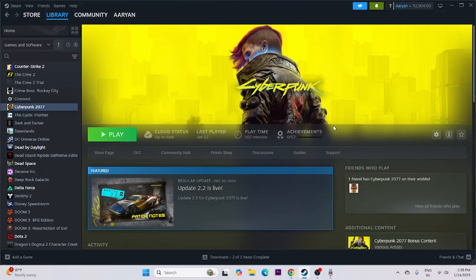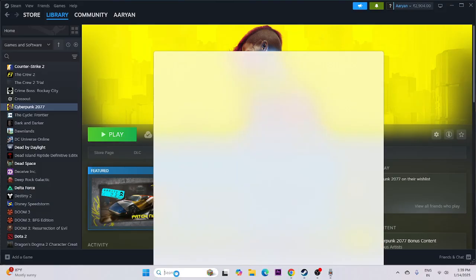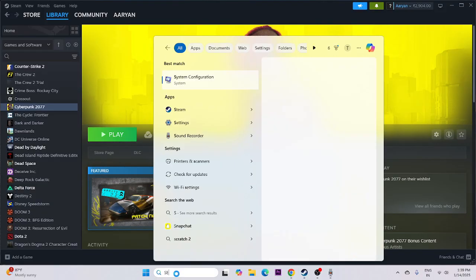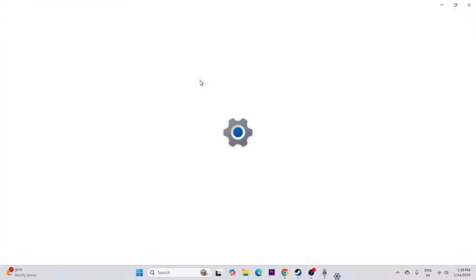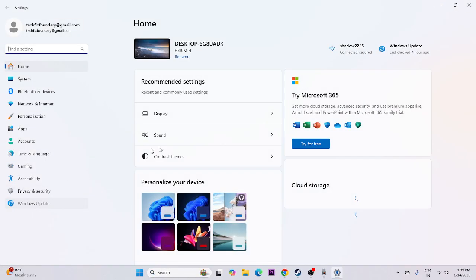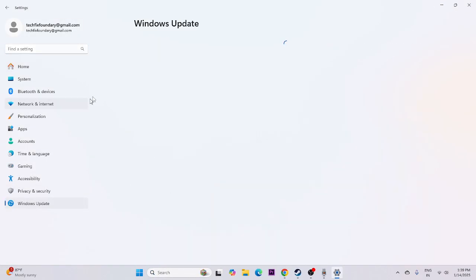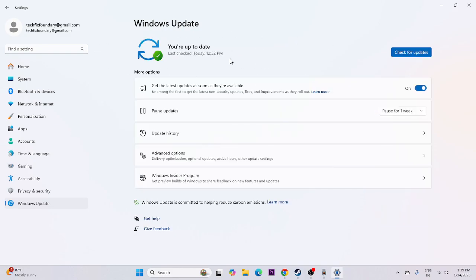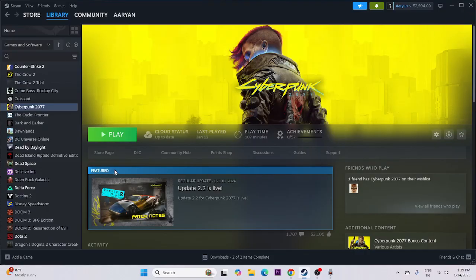If you're still having trouble, update Windows. Go to Settings, navigate to Windows Update, and make sure Windows is fully up to date. This is very important. Once done, close and try launching the game.